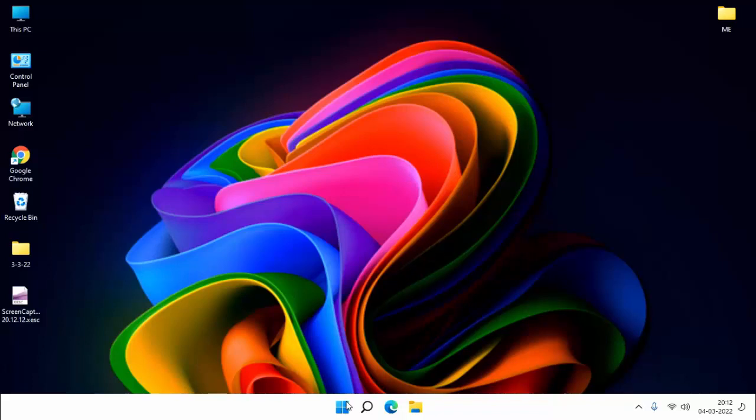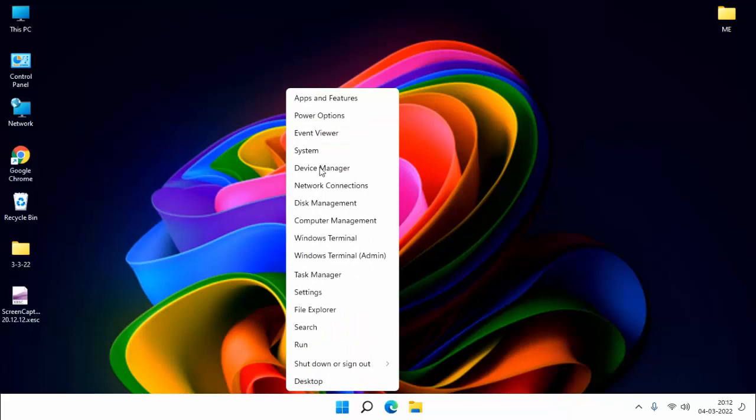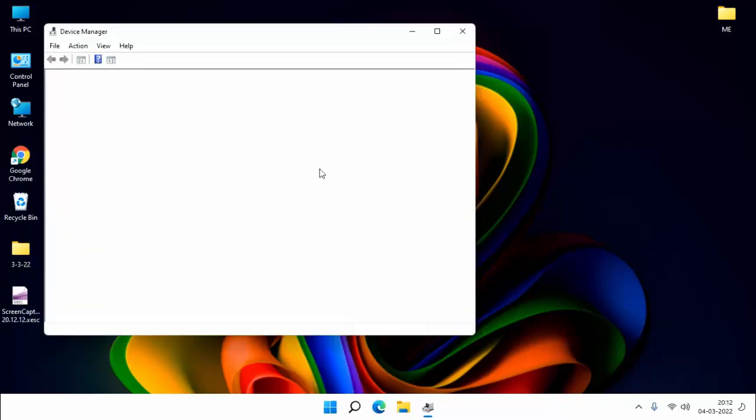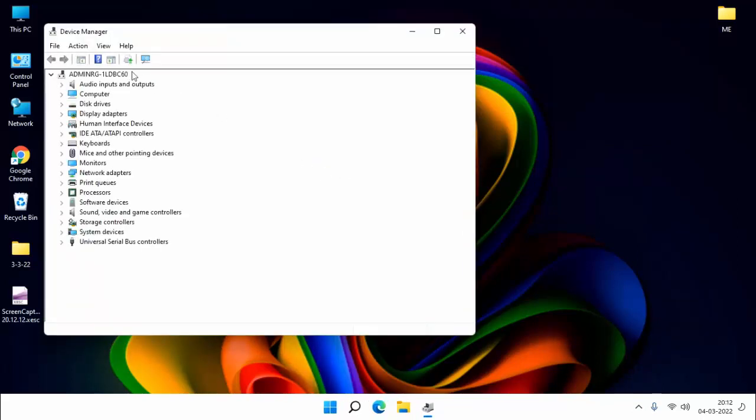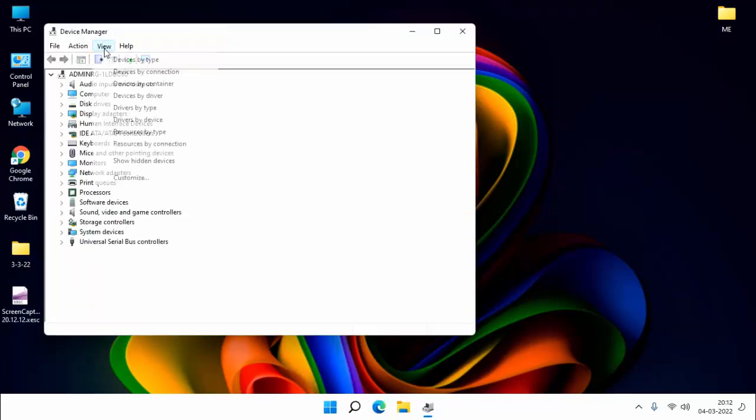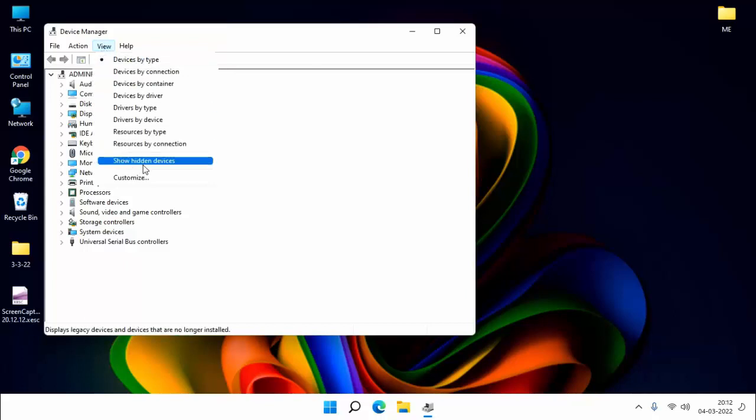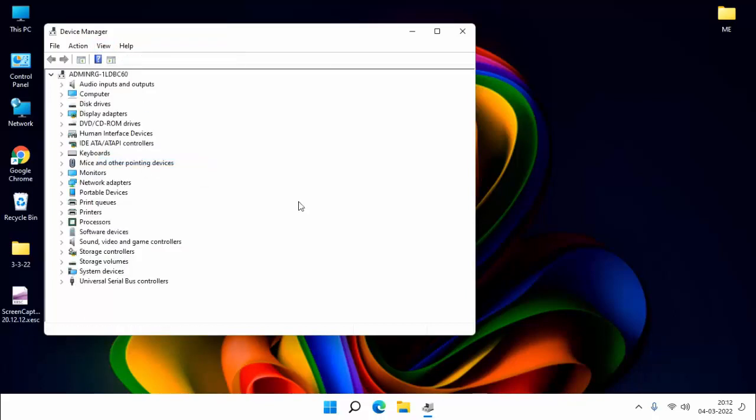For that, you need to right click the Start menu, click on Device Manager, click on View, then click on Show Hidden Devices, then close it.